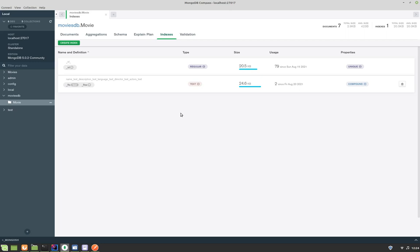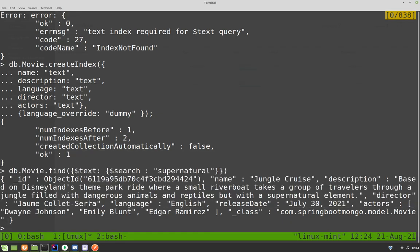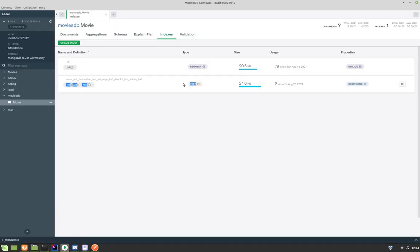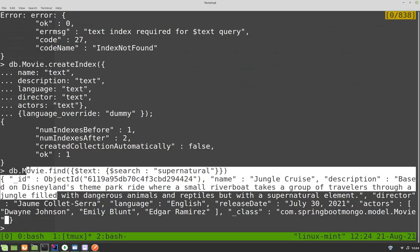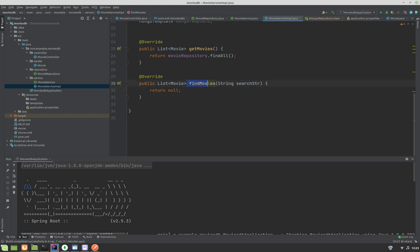In the last video we created text-based indexing to search for movies. In this video we'll once again use that text-based indexing, but instead of finding movies through the console, we'll find movies through our Spring Boot application. Initially, if you remember, we created a method called 'findMovies' to search for movies but left it unimplemented — so let's implement it now.